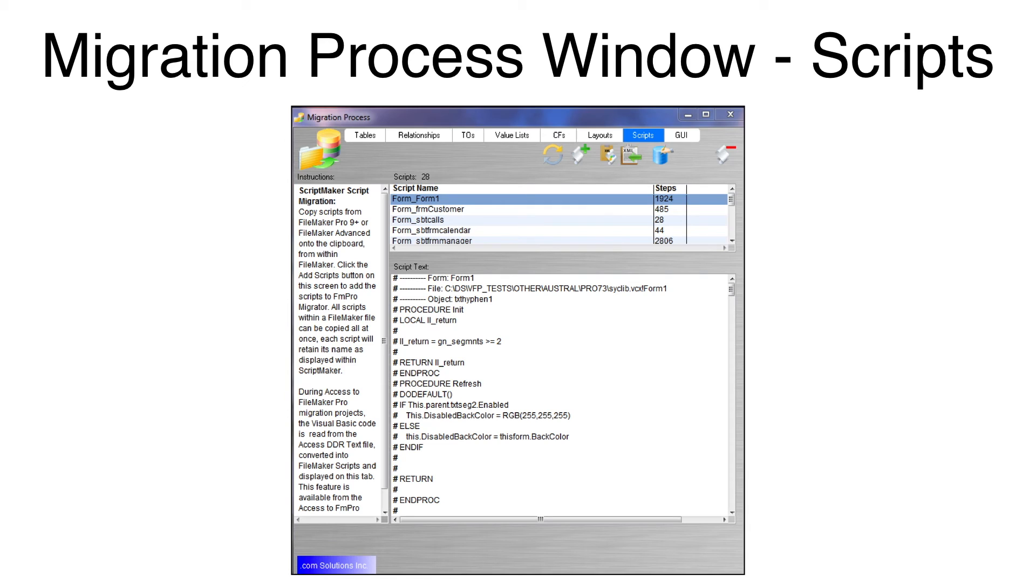You can now proceed to using any of the conversion features on the GUI tab of the Migration Process window.